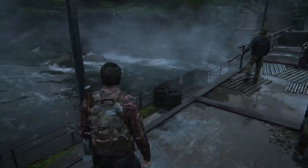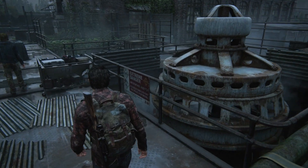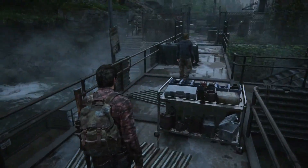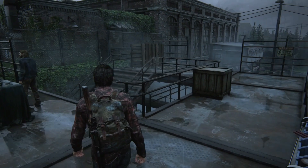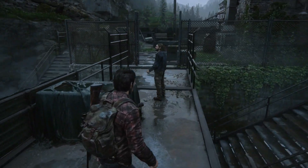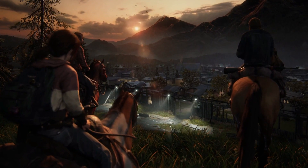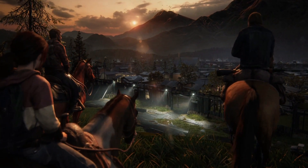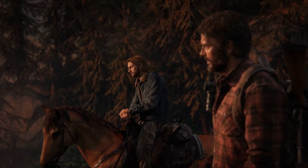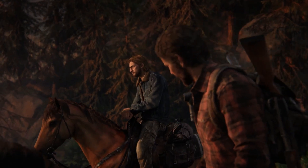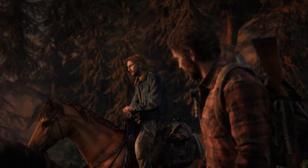Hello guys, this is Gameram here. This video is about crash issues of Last of Us on PC. While playing this game, many of us are experiencing crashes — it can happen anywhere: as soon as you load the game it crashes to the desktop, or while you are playing the game it crashes or gets hung up.